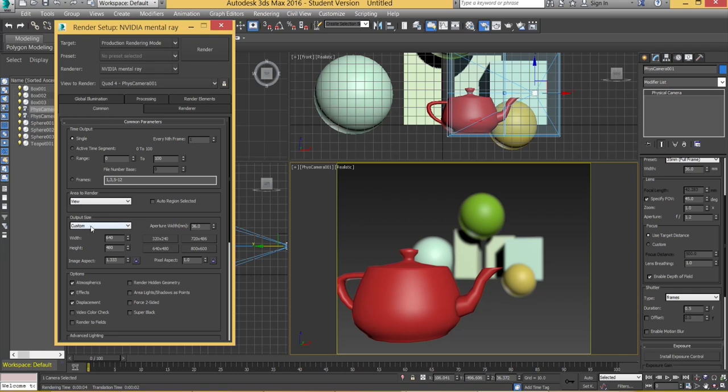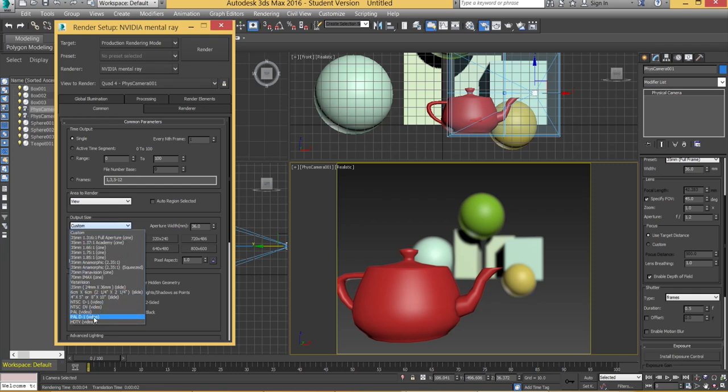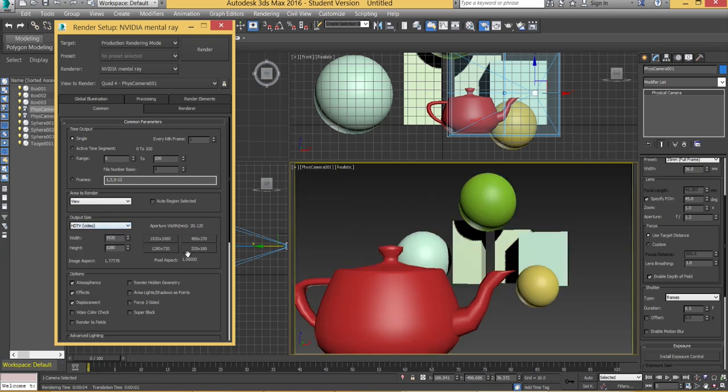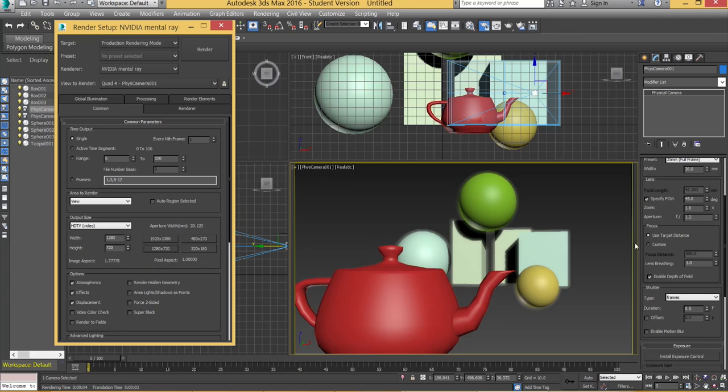You can go down to output size. You can change it to HD resolution if you want to go for a TV screen resolution. And this will change accordingly.